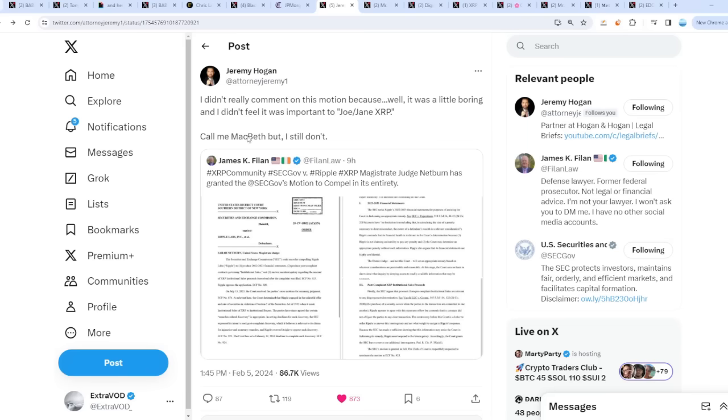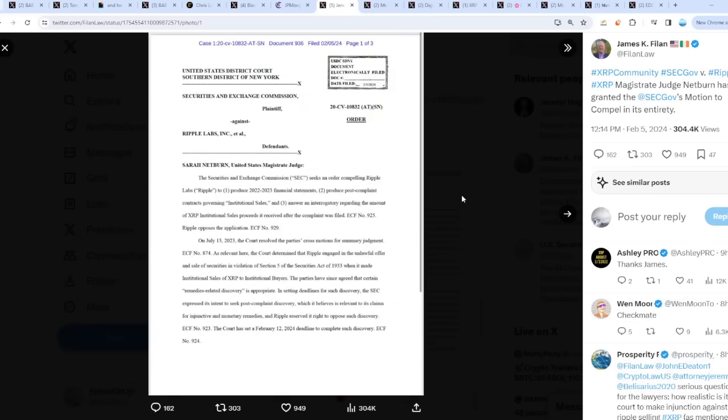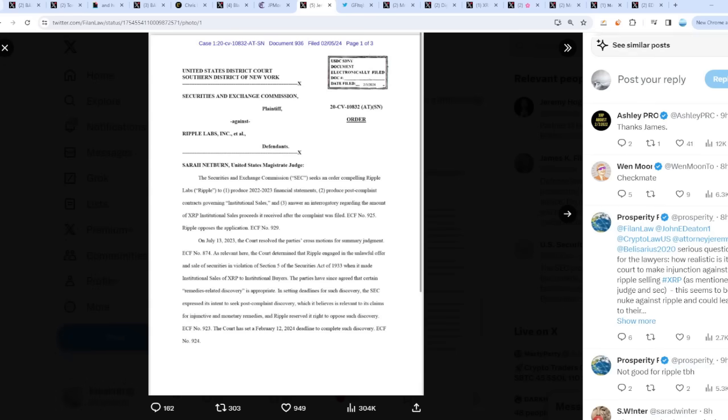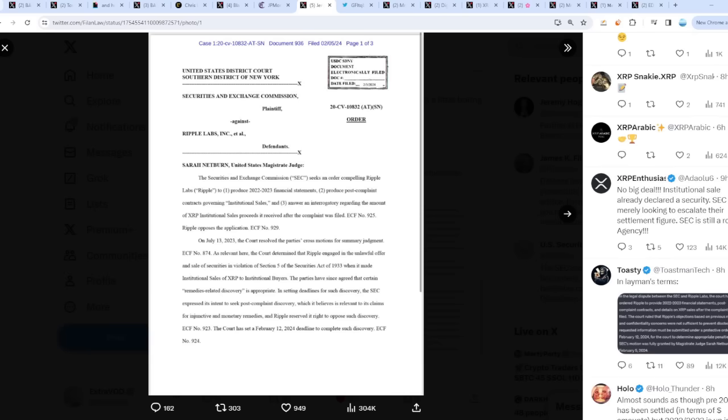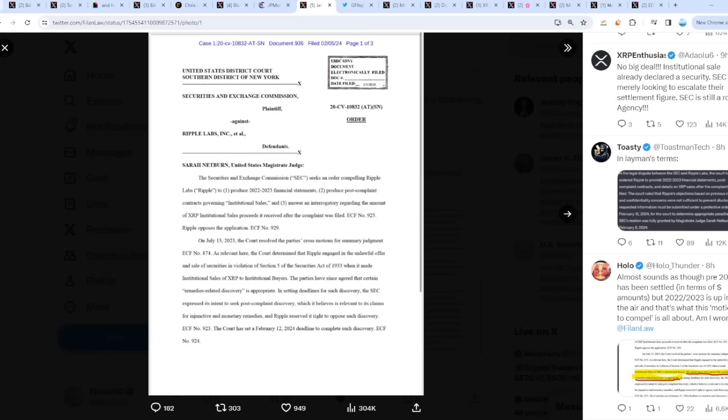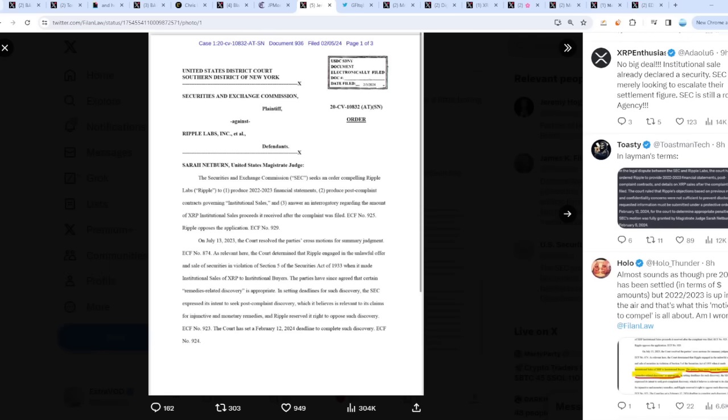Now onto the Ripple versus SEC case. Again, a lot of bad narratives with Tether, Bitcoin, and all these other crypto companies and coins, but with Ripple and XRP it seems like we're good to go. From attorney Jeremy - I didn't really comment on this motion because it was a little boring. Supposedly Judge Netburn has granted the SEC's motion to compel in its entirety. This basically just means that no big deal - institutional sales already declared a security, which we have known for a while. The SEC is merely looking to escalate their settlement figure. SEC is still a rogue agency. They want money from Ripple in terms of possibly settlements. On the 12th it's very important because the court has set a February 12th, 2024 deadline to complete such discovery.